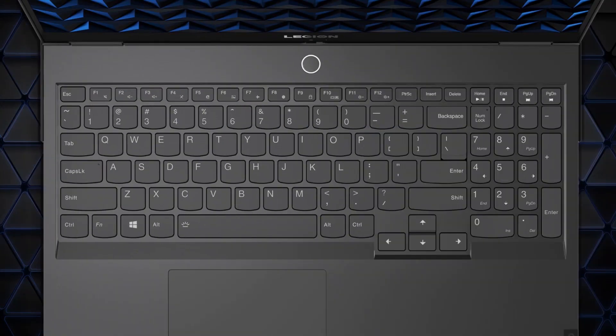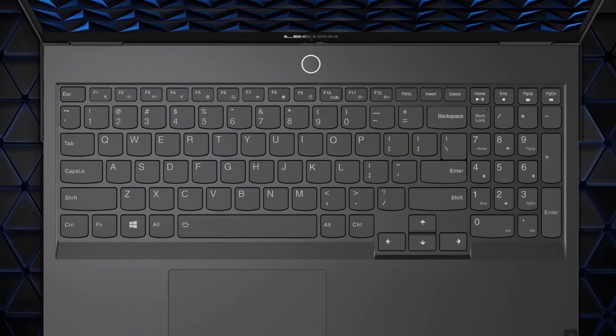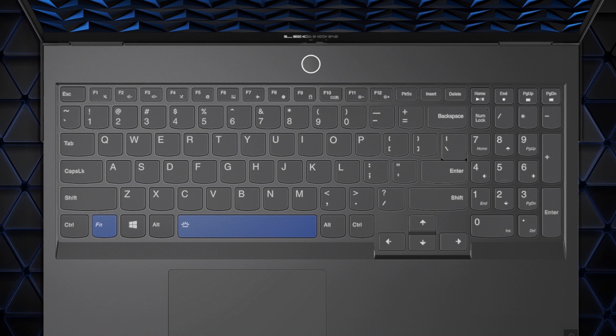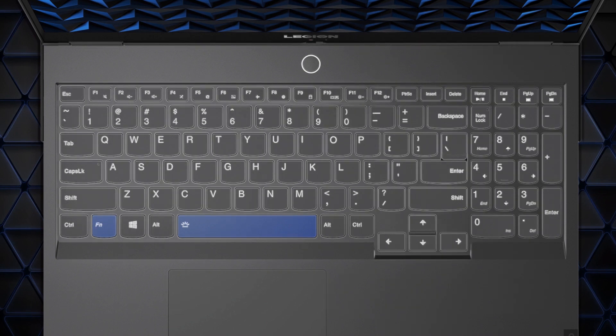If you have a keyboard backlight icon on the space key, press FN plus space to turn on, turn off, or adjust the light brightness.